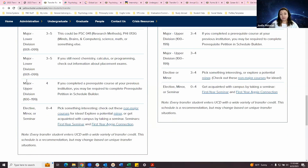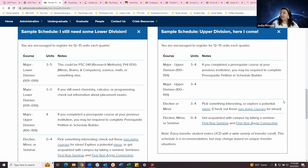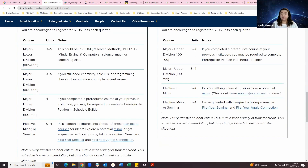We recommend one major-related upper division course, plus an upper division elective, a minor course, or a seminar so you get acquainted with campus and have a well-rounded schedule. If you need only upper division courses, we recommend two major-related upper division courses. If you completed a prerequisite at another institution, you might need to submit a prereq petition in Schedule Builder to ensure you can enroll smoothly. In addition to the two major-related upper division courses, also take an elective, minor course, or seminar for a well-rounded schedule.